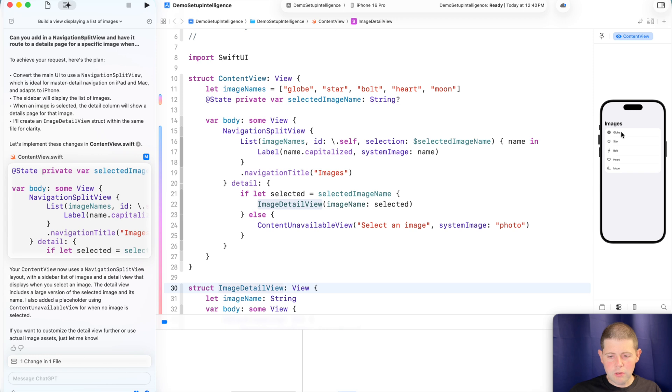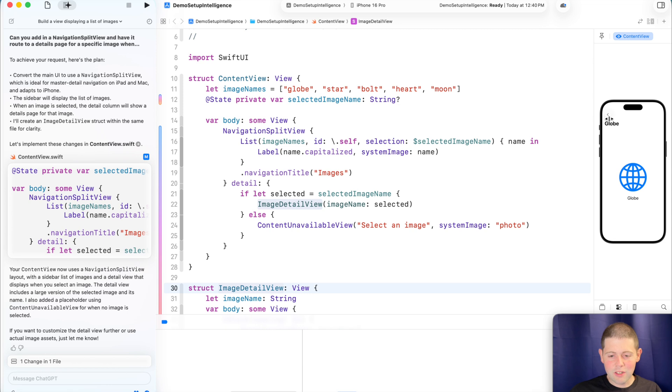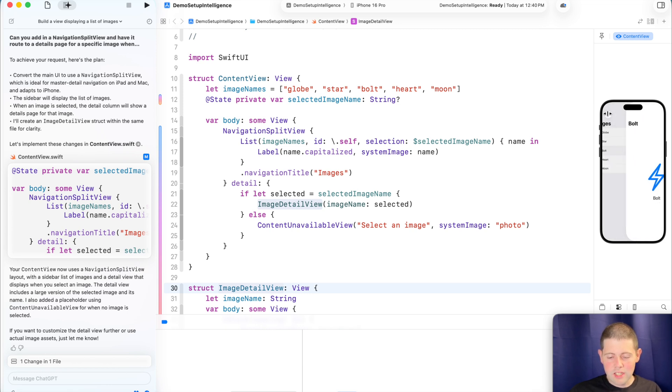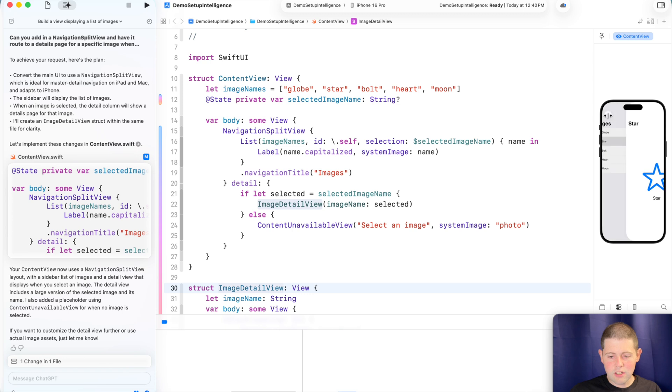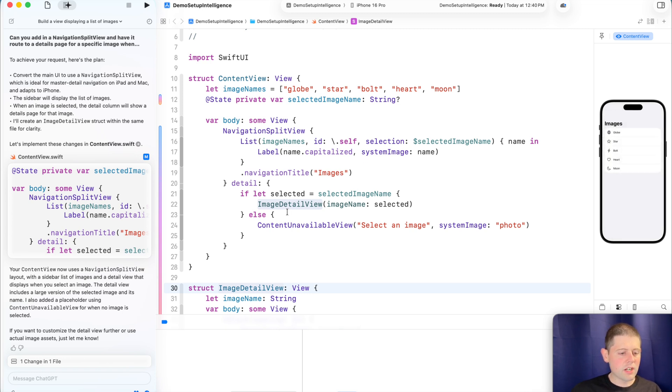So if we come over here and actually try this out, nice. We can see that there's already a globe image. So we've got a globe detail, we've got a bolt detail, very cool, and a moon detail. Nice. And a star detail. Awesome. All right. So that's actually really, really cool and very useful.